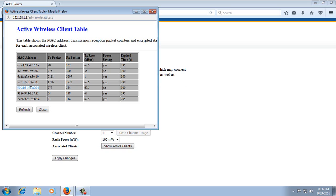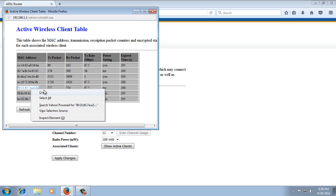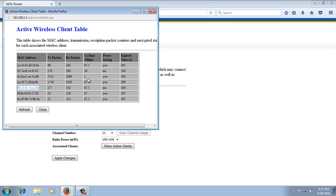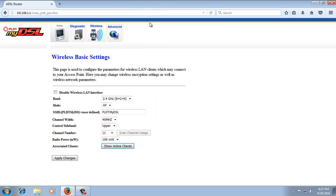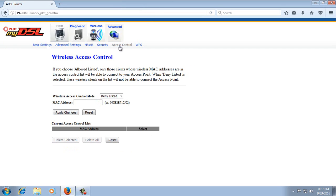So I want to block this. I will copy the MAC address. Then I'm going to close it. Then go again to Wireless, then Access Control.